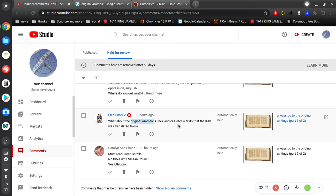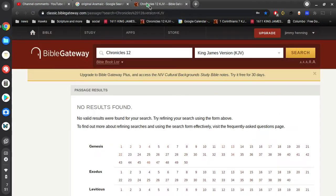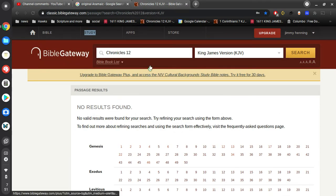And so, the main question is, what about these original texts? So, you know, we could start with the Hebrew text. And what about the original Hebrew text?